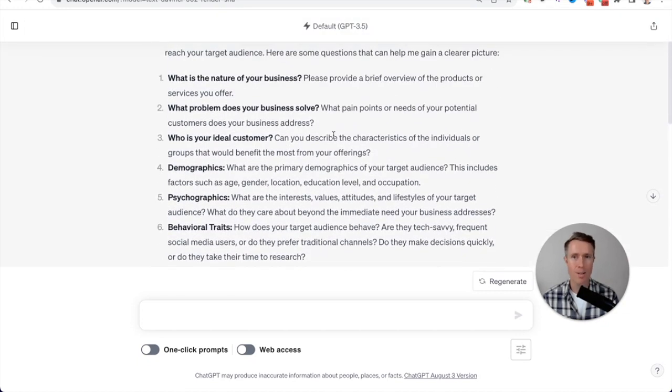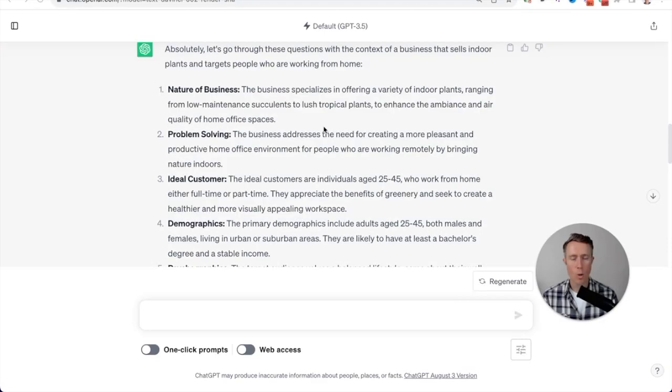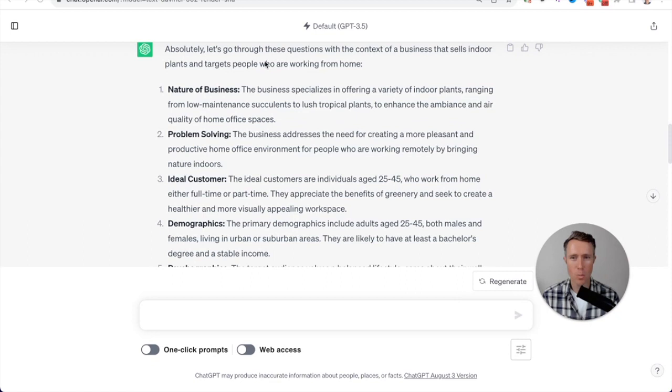What I'm going to do now is pause the video and answer these questions. So what I've done is spent a few minutes answering those questions as best as possible.